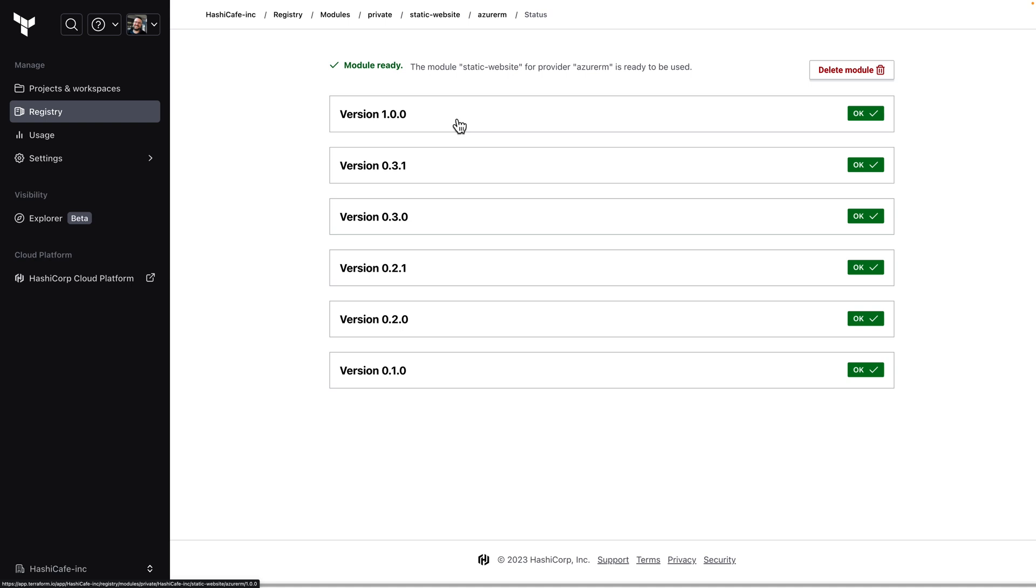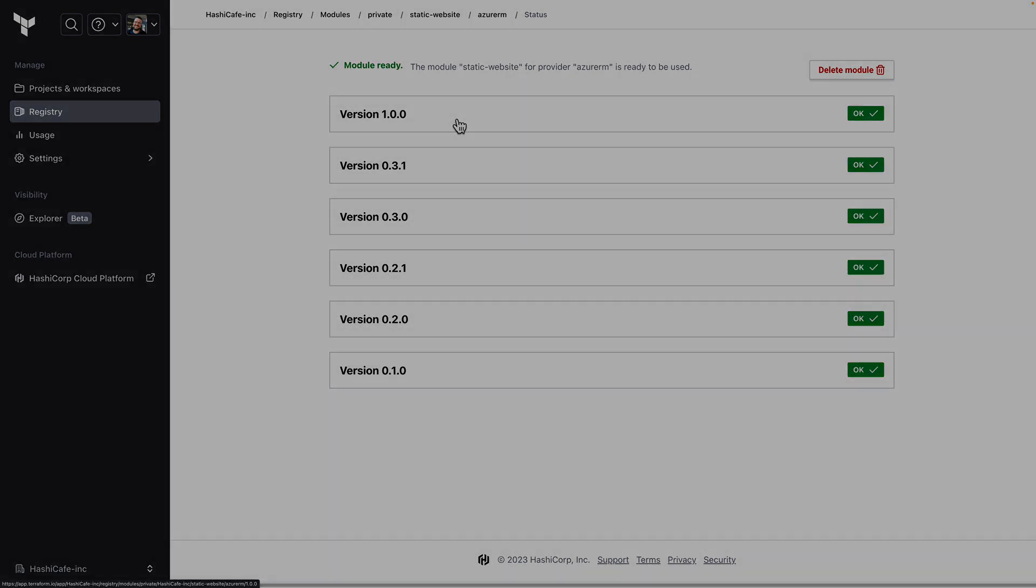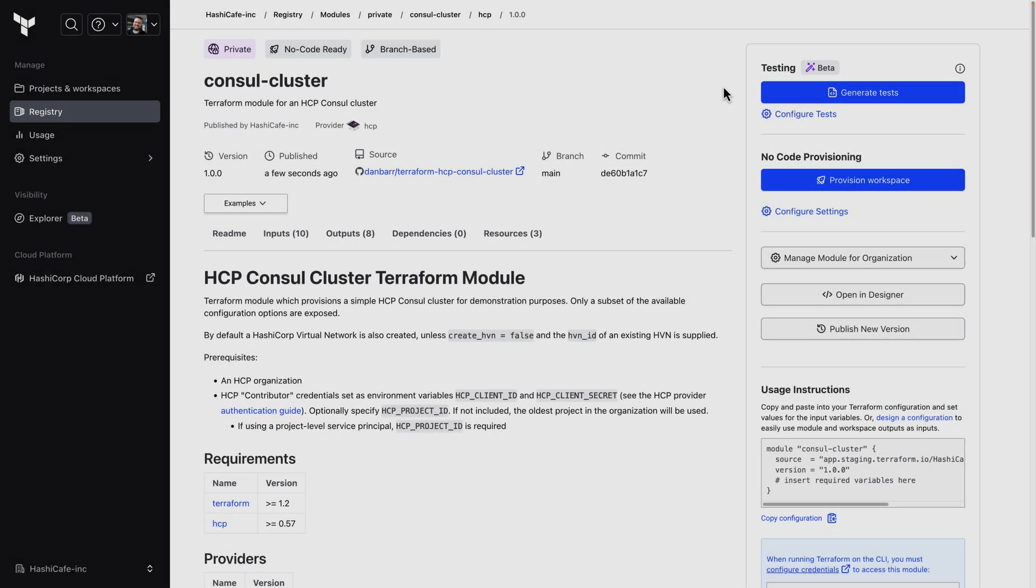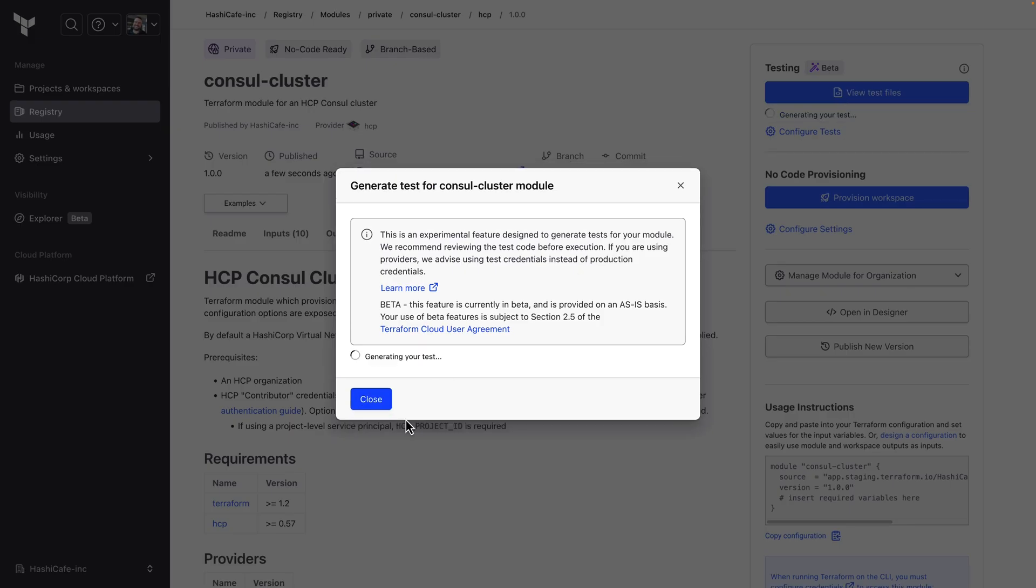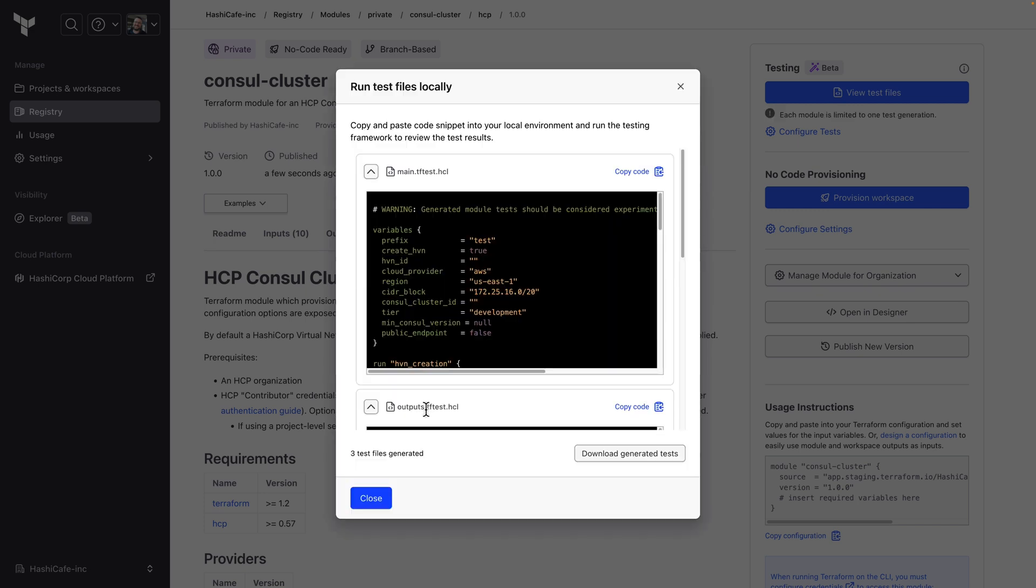And let's take a look at just one more thing. We've also introduced a beta feature for plus tier customers to generate tests for modules in your private registry. With the click of a button you can generate a test suite that is customized to your module like this console cluster module I have here. Depending on the size and complexity of your module this could take some time to generate but you can close this window and come back to it later.